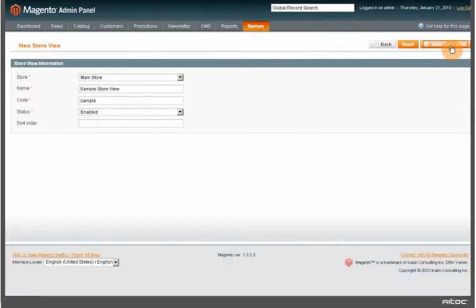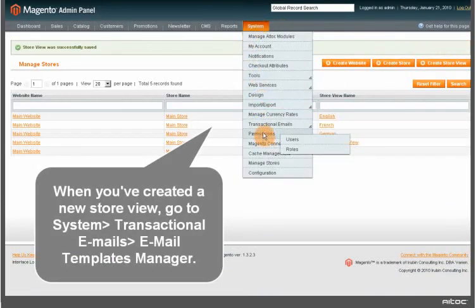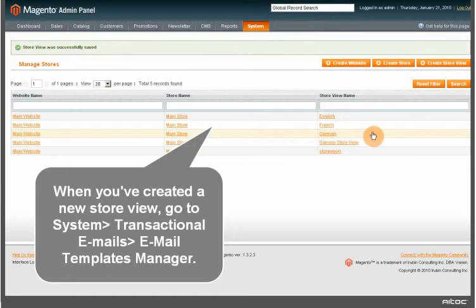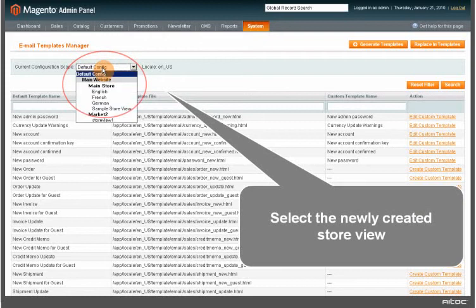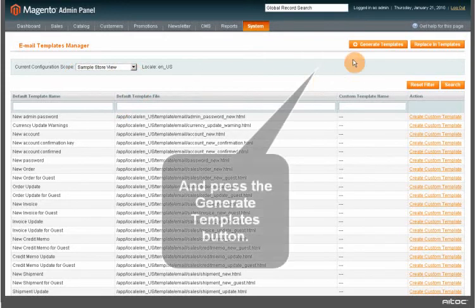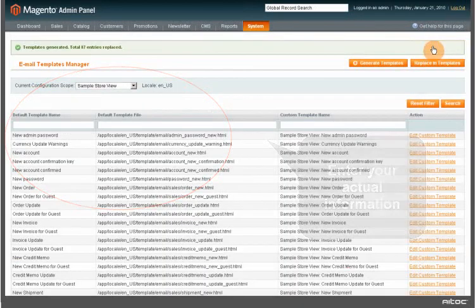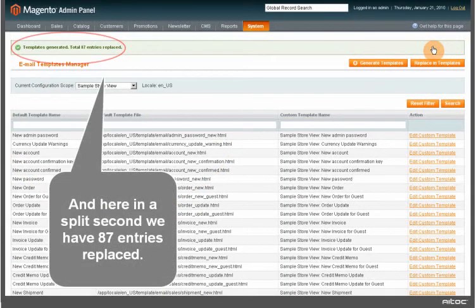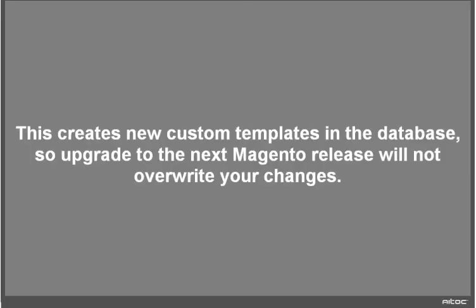Let's see how. When you've created a new store view, go to System, Transactional Emails, Email Templates Manager. Select the newly created store view and press the Generate Templates button. Enter your actual information and — in a split second — we have 87 entries replaced. This creates new custom templates in the database, so an upgrade to the next Magento release will not overwrite your changes.